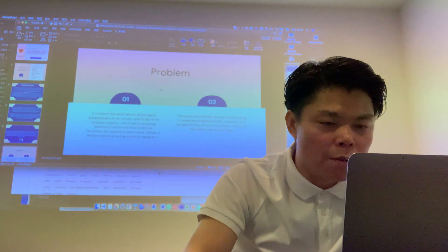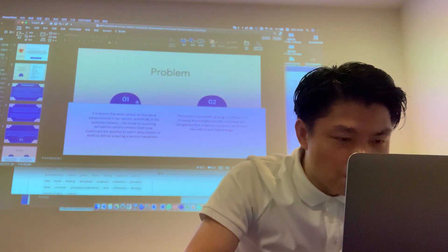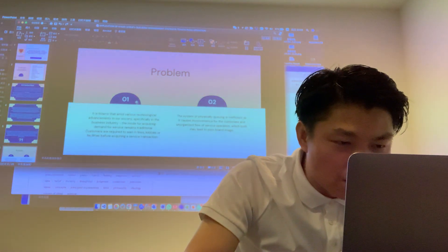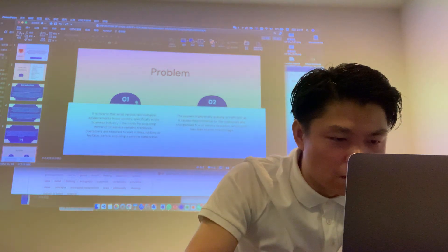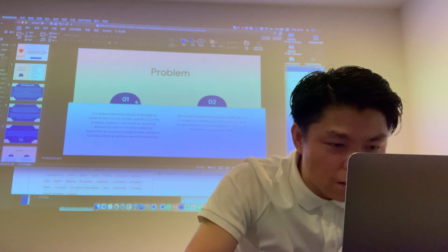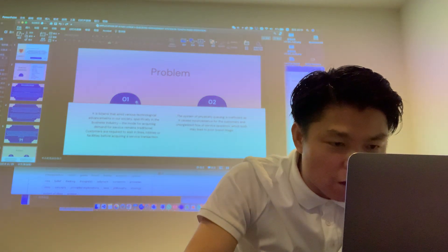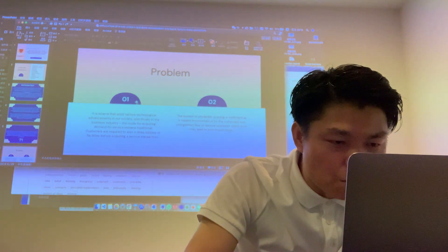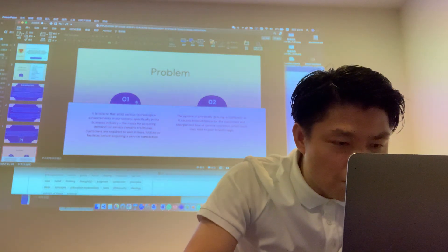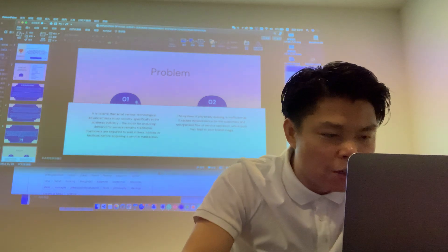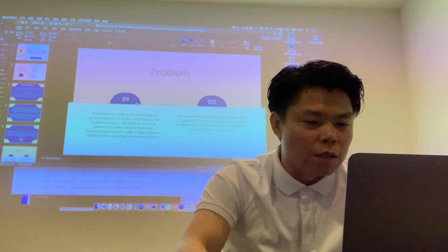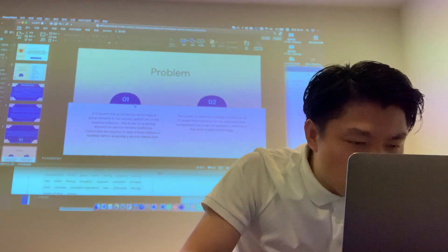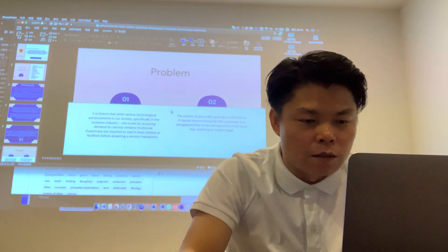Toyota has developed a common sense of the existing market. The problem is that despite quality in the business industry, the modes for demand of service remain traditional. Customers are required to wait in line, lobby, or facilities before a service transaction.